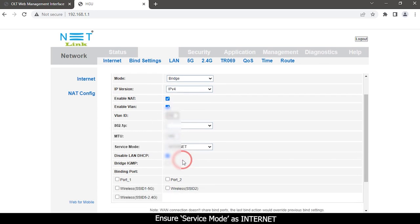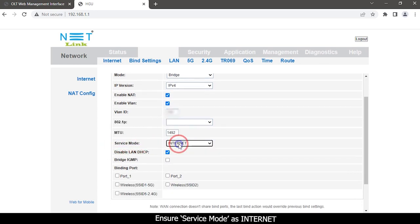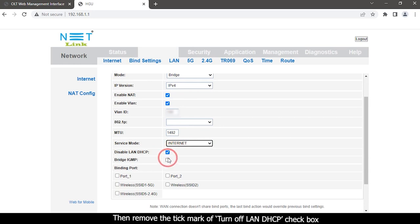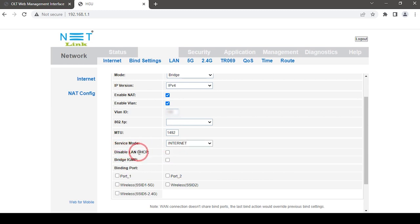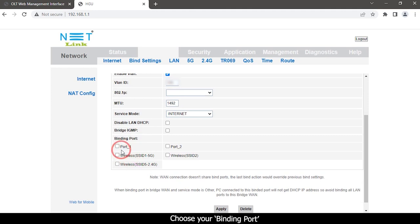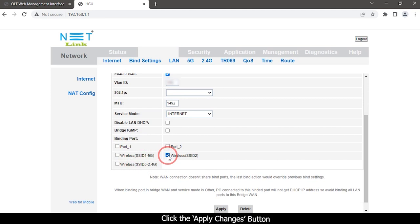Ensure service mode as Internet. Then remove the tick mark of turn off LAN DHCP checkbox. Choose your binding port. Select wireless SSID 2 2.5G. Click the apply changes button.